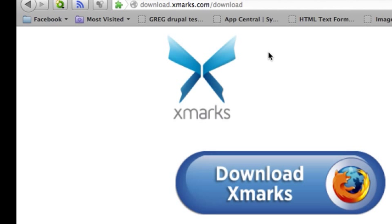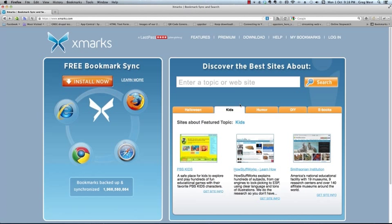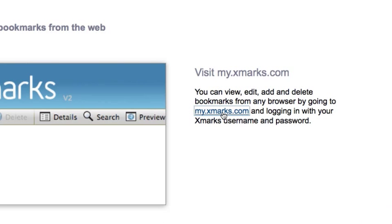So, we'll restart the computer now. And there, we've installed Xmarks on our Firefox. It was that quick. Okay, so now let's look at some more features here.